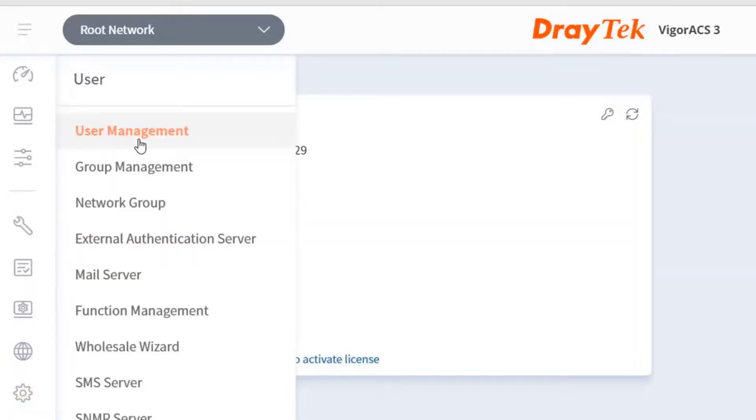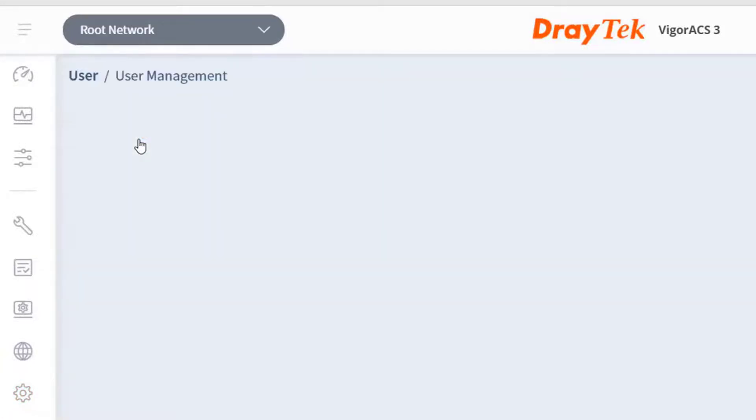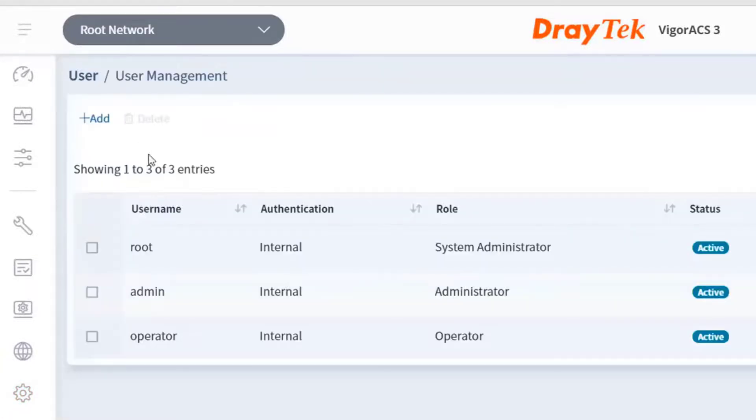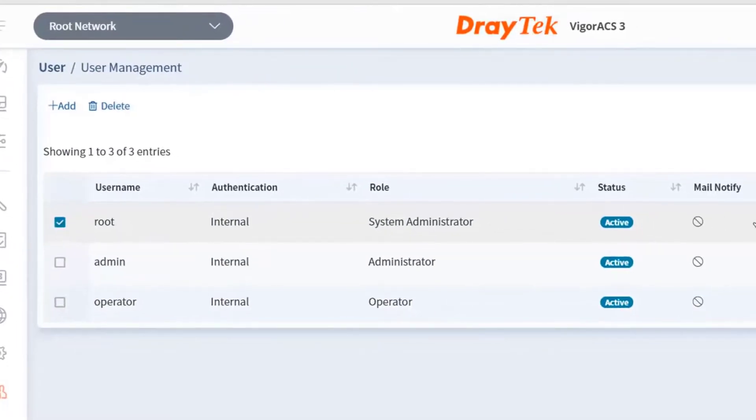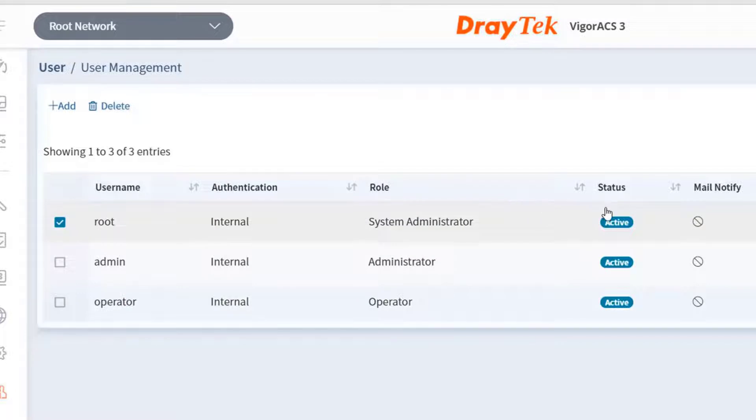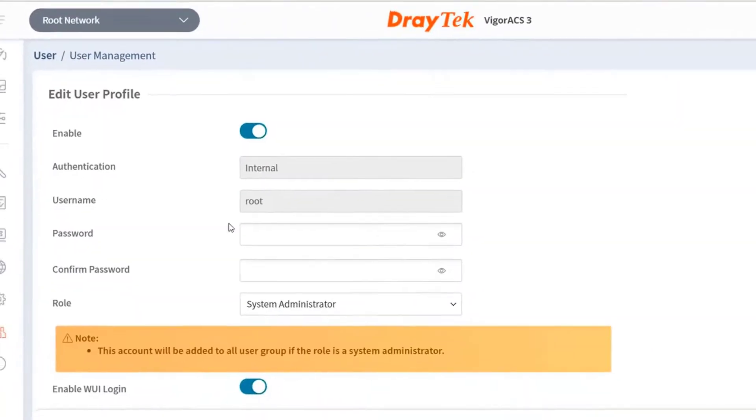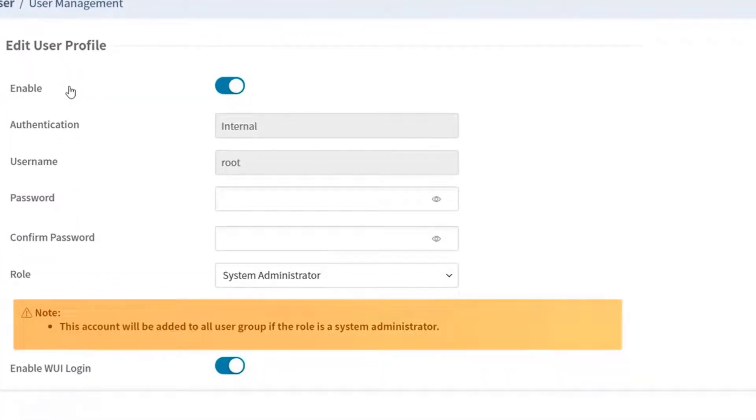Now we will go to the user management tab where we can modify the root password and also add new users. You can see how you can change the password for root, etc.